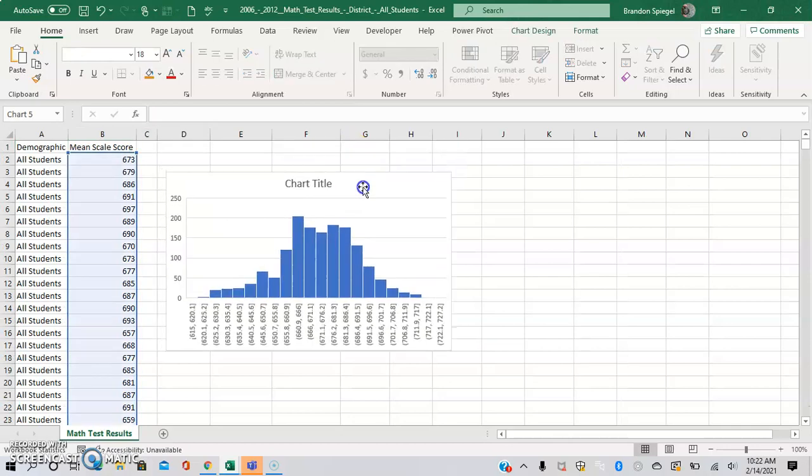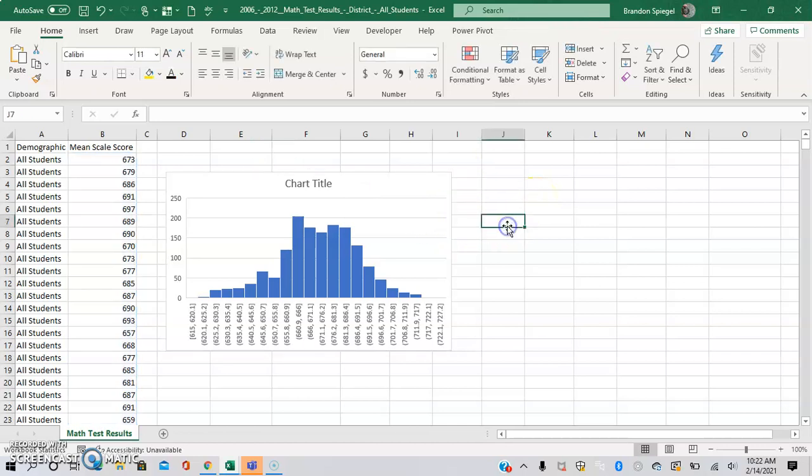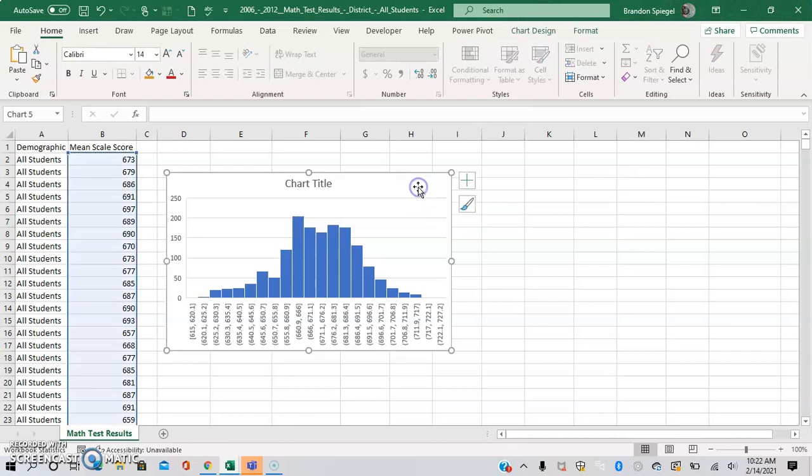Here you can see we have a distribution of the test scores. One of the things that make histograms really powerful in Excel is how you can make different adjustments.